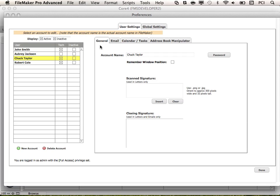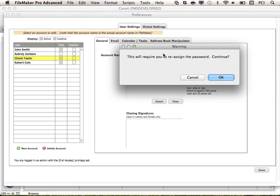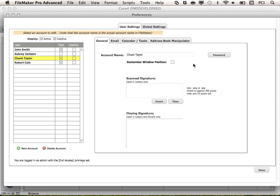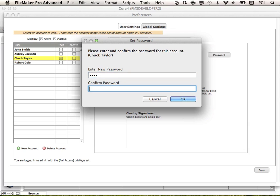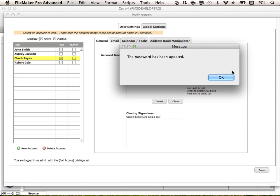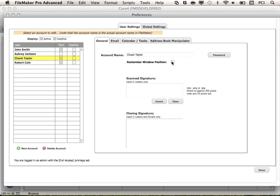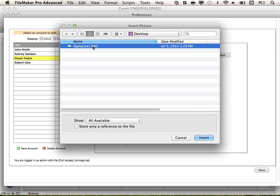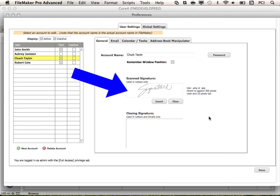First we have the General tab. Here we have the account name, and if you were to change this, it would also require you to reassign the password. If you just wanted to change the password, you could select this password button. This checkbox remembers the window position — this feature preserves each user's window position upon reopening Core 4. Here we could insert a signature image. I'll go ahead and insert a sample signature for Chuck.